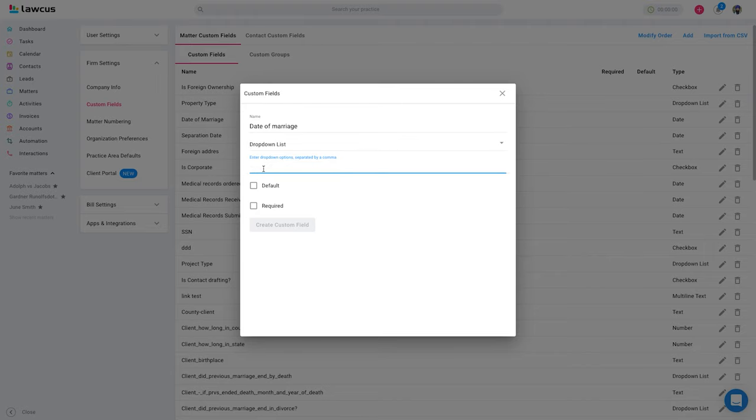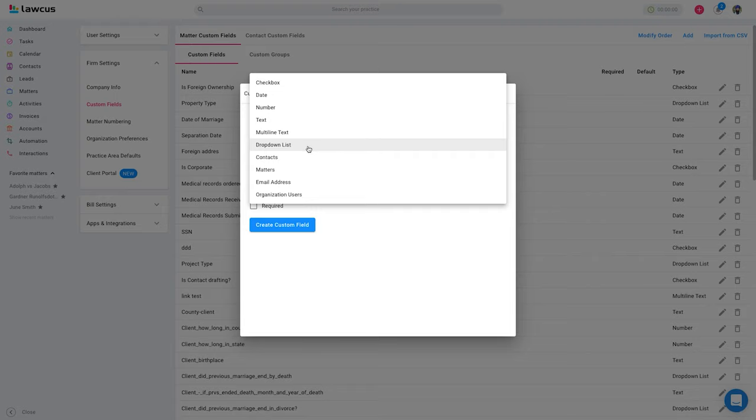So let's say options are ABC, CDP, so you can build a dropdown list like this. For contacts, if you want to use the contacts, you can use this for referred by or something else.